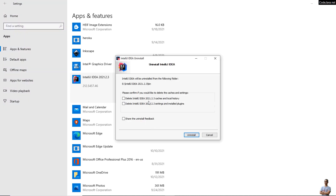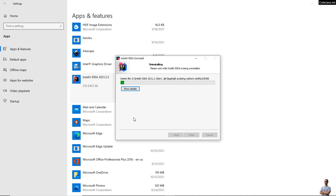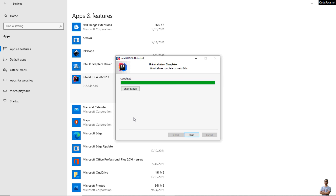This is the uninstaller program for IntelliJ IDEA. Check these two options to delete IntelliJ IDEA caches and local history, and settings and installed plugins. Check these two options and click Uninstall. Uninstalling is in progress. Okay, completed — click Close.